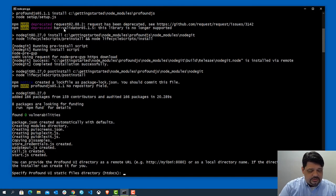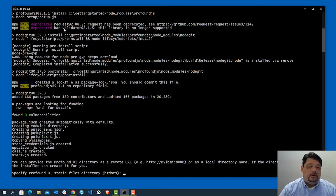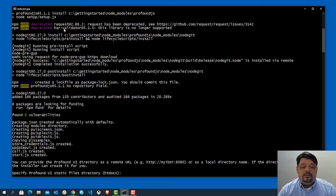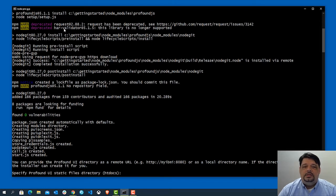Now, you'll see I've come to my first question at this point. And it's asked, alright, well where are the Profound UI static files? So since I'm installing this locally, I'm not connected to an IBMI yet. I'm just going to press enter until it's htdocs.